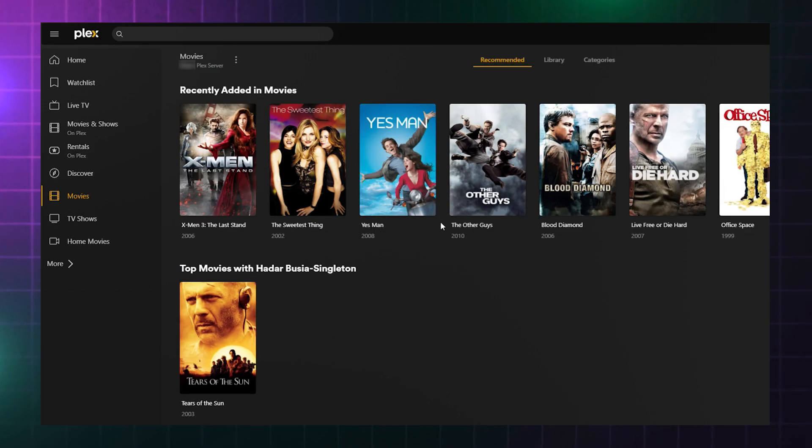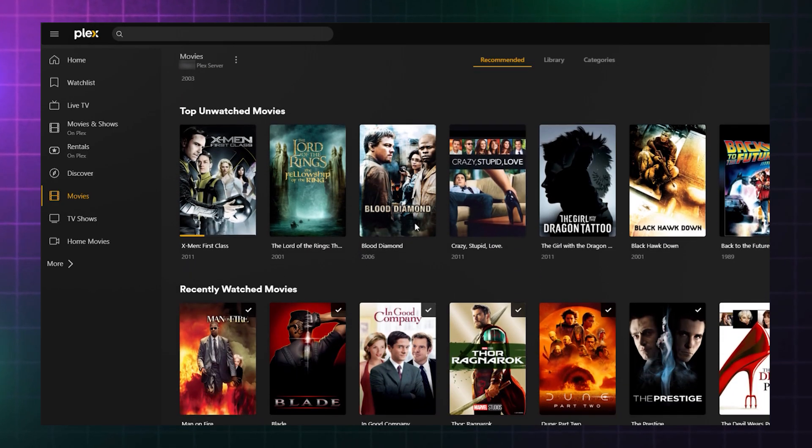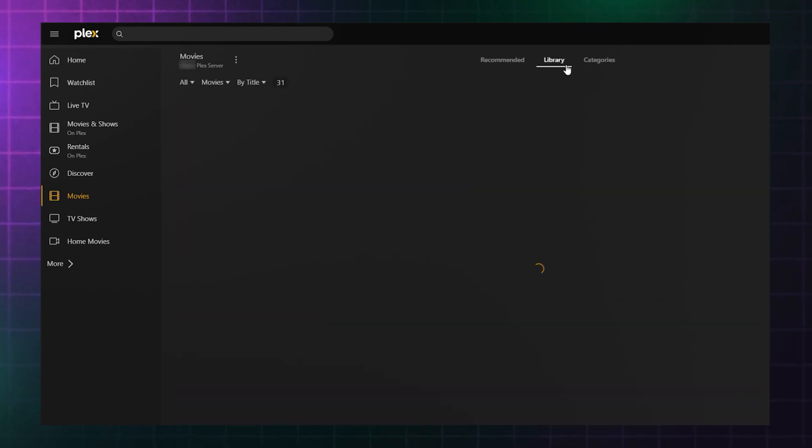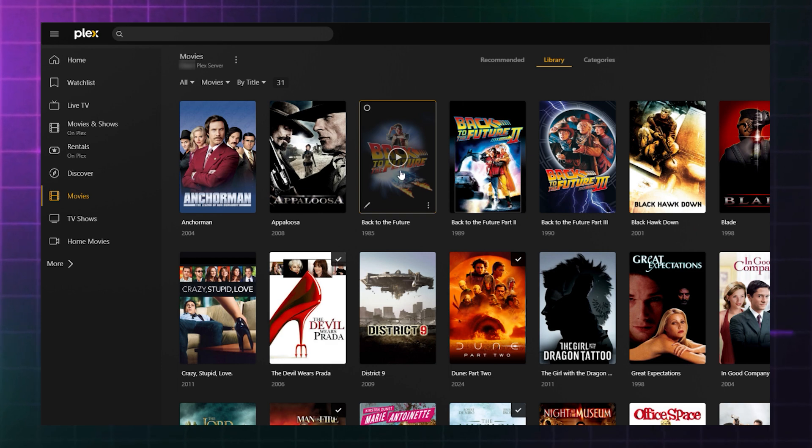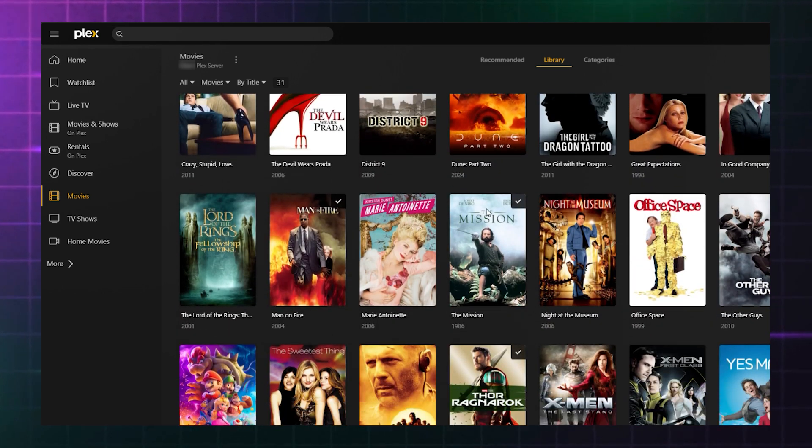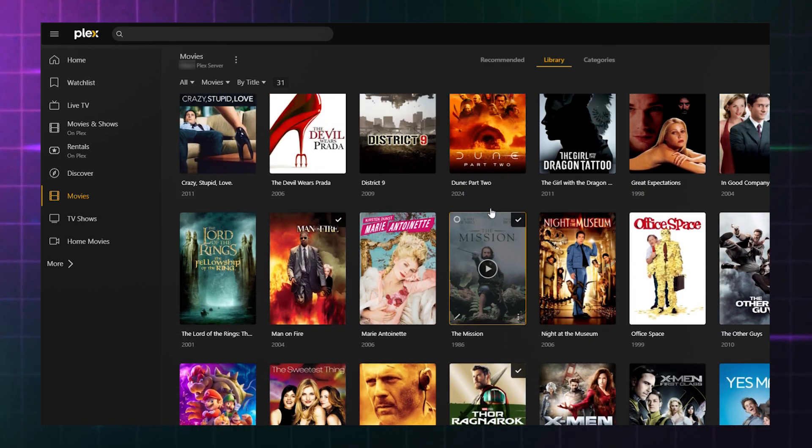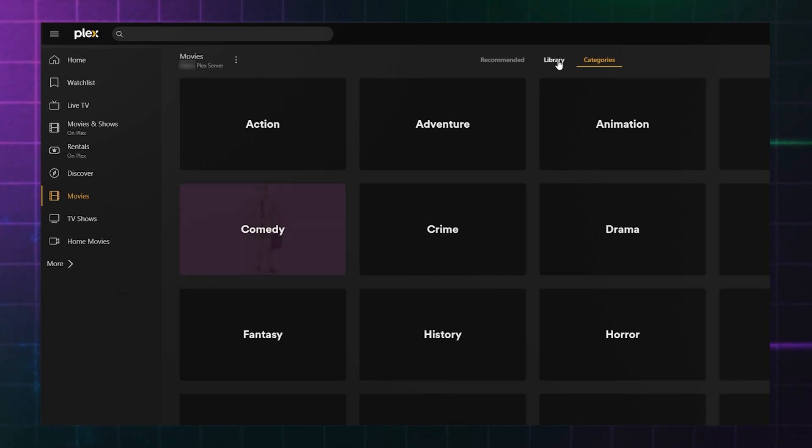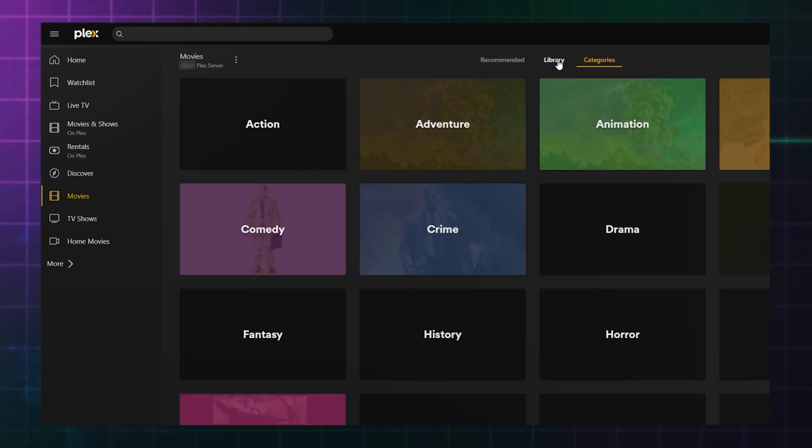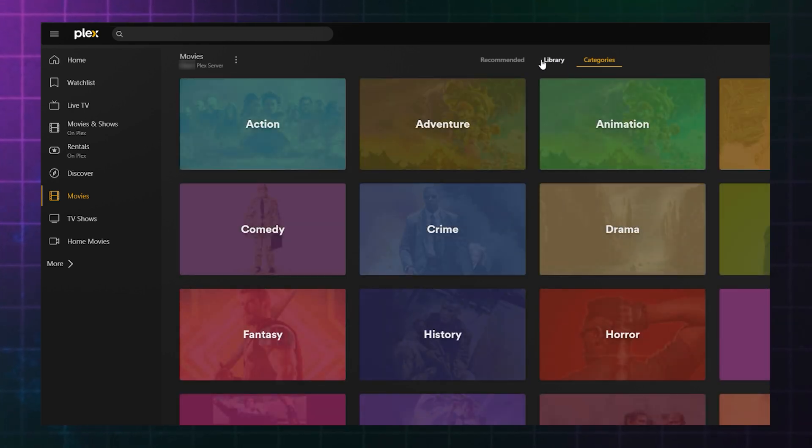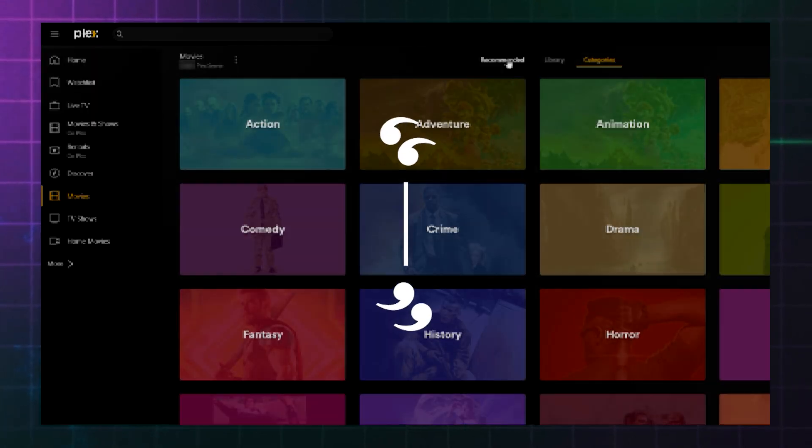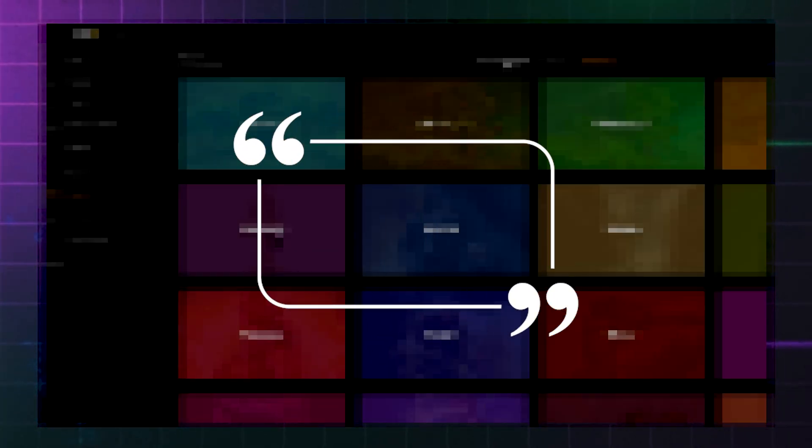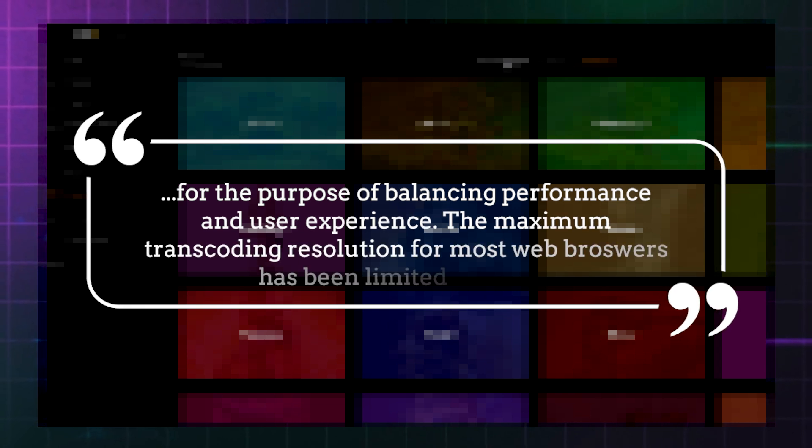One interesting note is that Ugreen has explained that the playback quality of most video formats is constrained by web browsers. This won't affect apps on your phone or Smart TV though. This limitation is imposed by browsers to maintain balance between optimal performance and a smooth user experience.